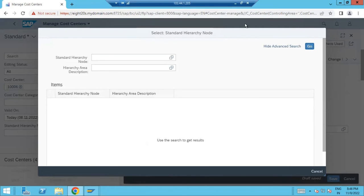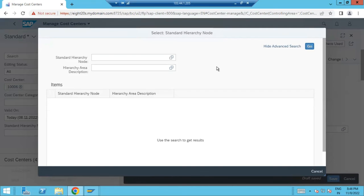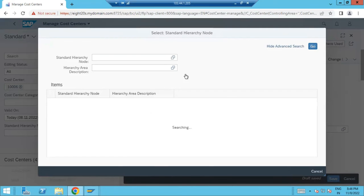But it's not coming anything here. So my application is having some issue. But you definitely try to create at least one cost center through Fiori. Here I'm supposed to select, but it's not coming.